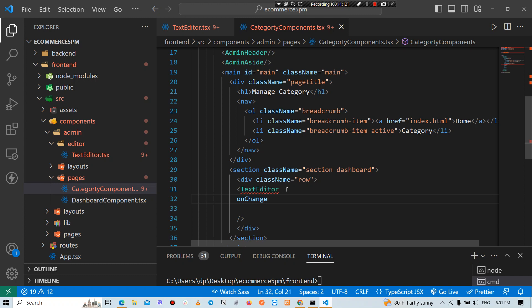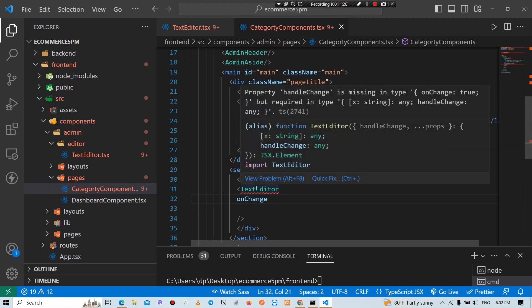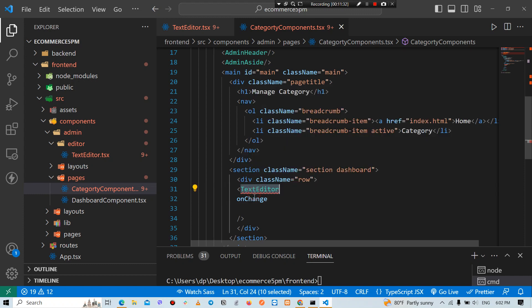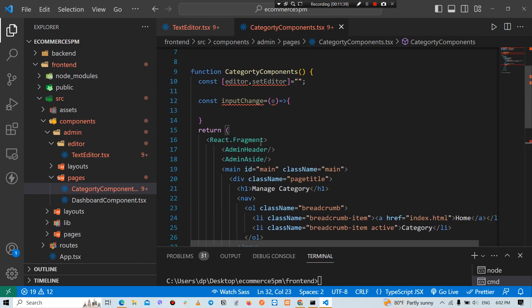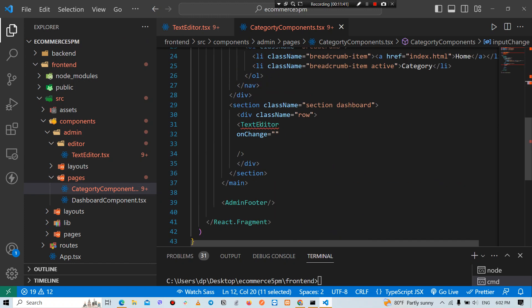The onChange function method — on change data done. The onChange is equal to the actual input, the handleInput.